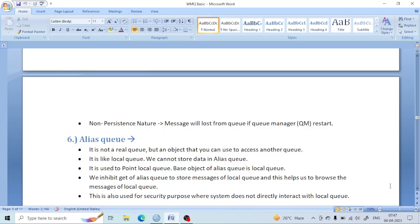Hello all, welcome back. In the last class we learned about the local queue and how to create it, and we learned a few properties of the local queue. Today we are going to learn one of the important queues — the alias queue — and see its properties and how to create it.